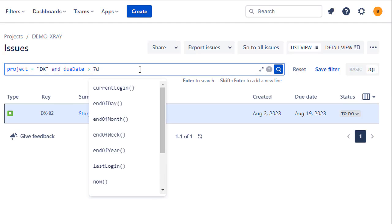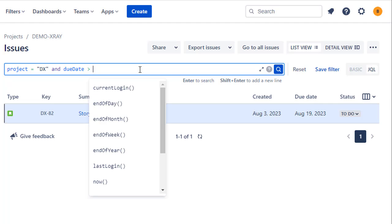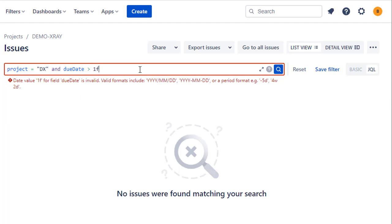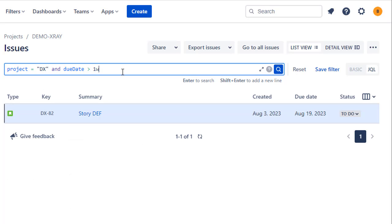Since seven days really boils down to a week, we could use one week instead. You also have years, days, and months available as units. If you make a mistake or put a wrong value in, Jira will give you some examples of the date format — both relative and absolute — that you can use.